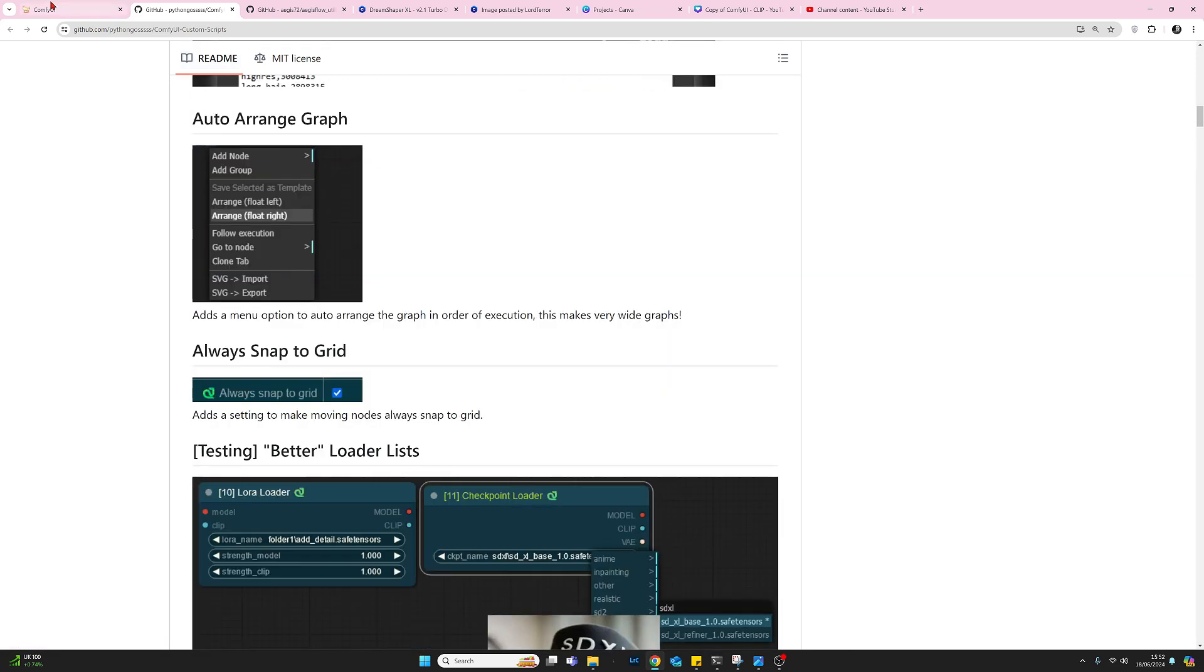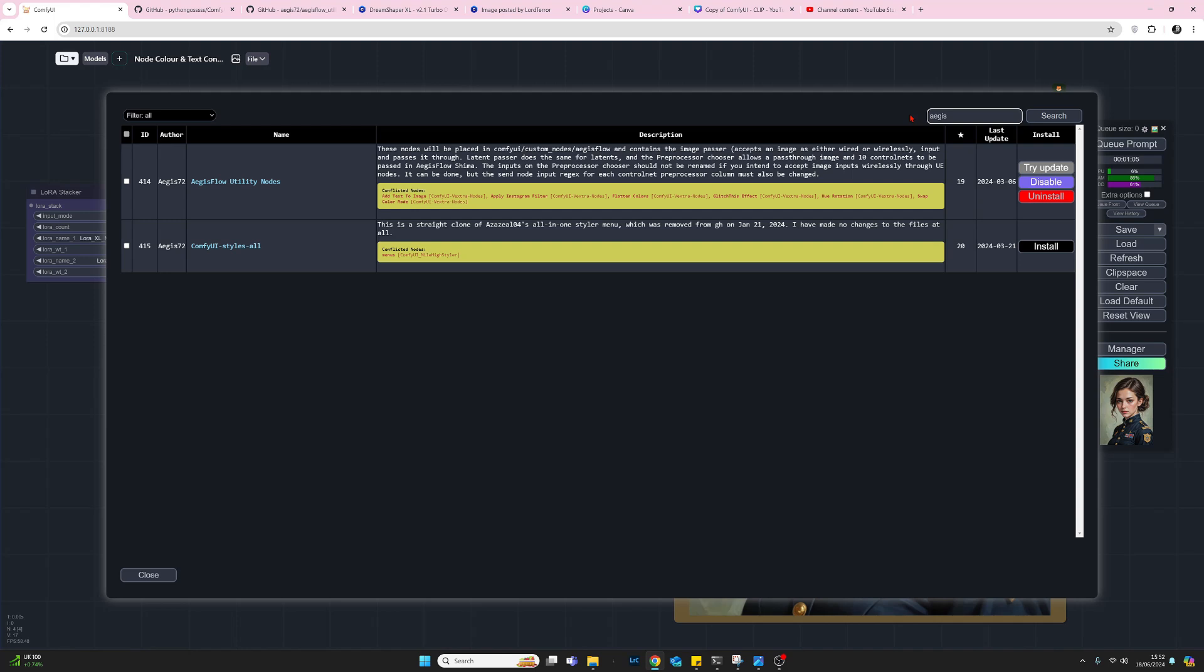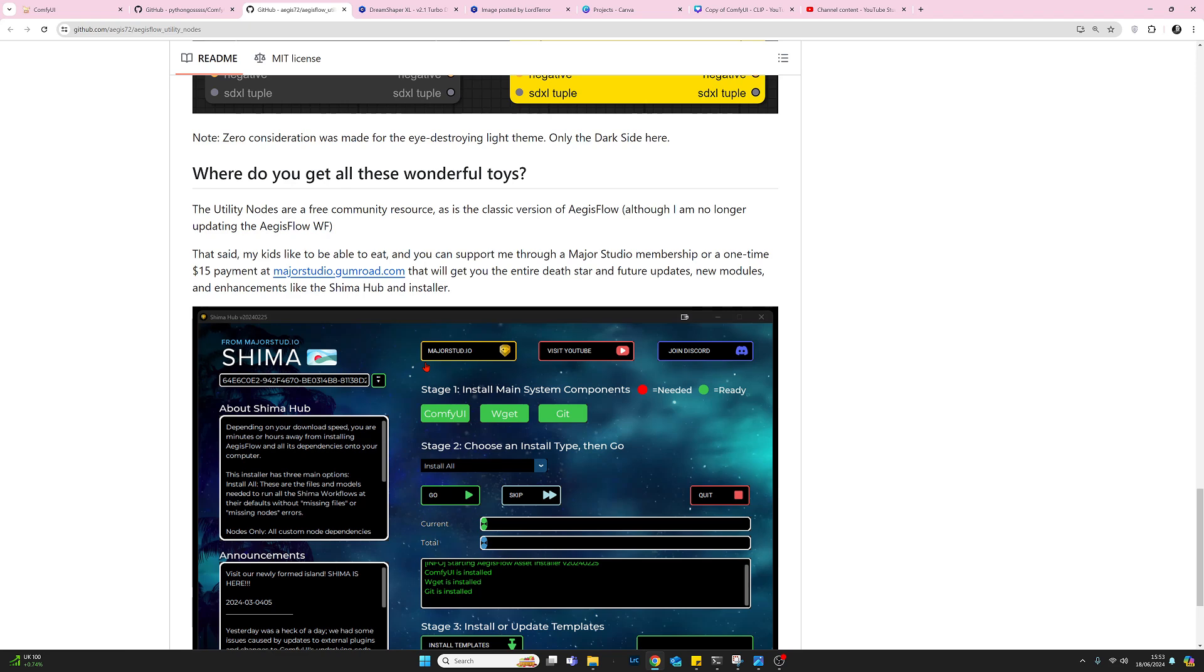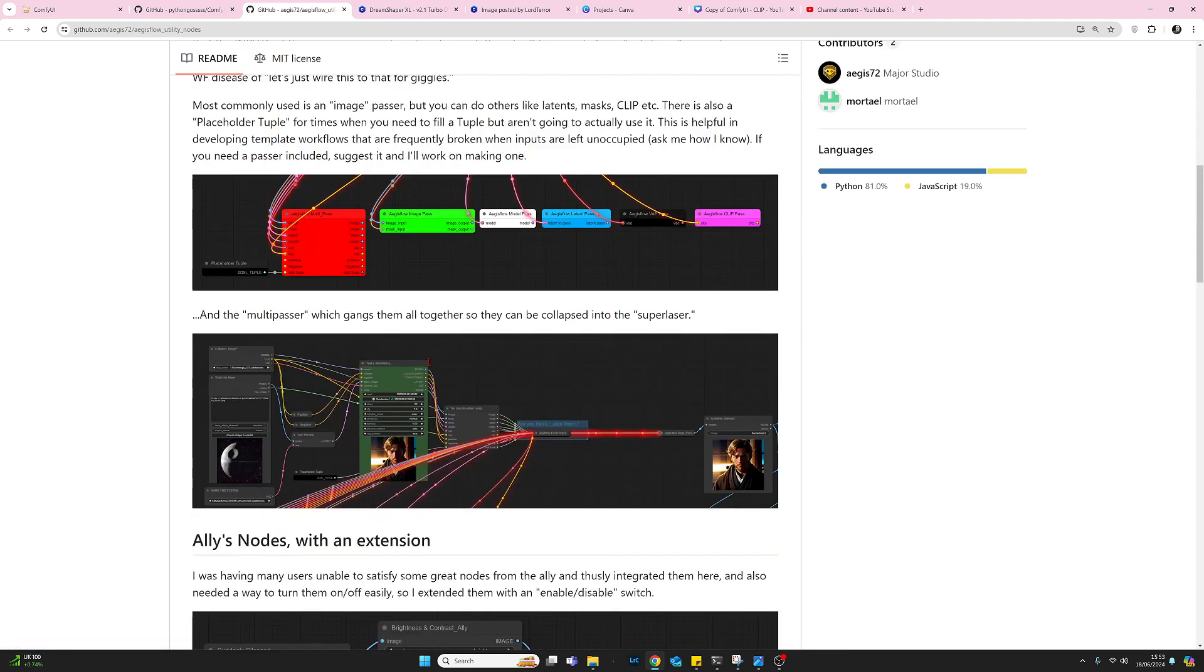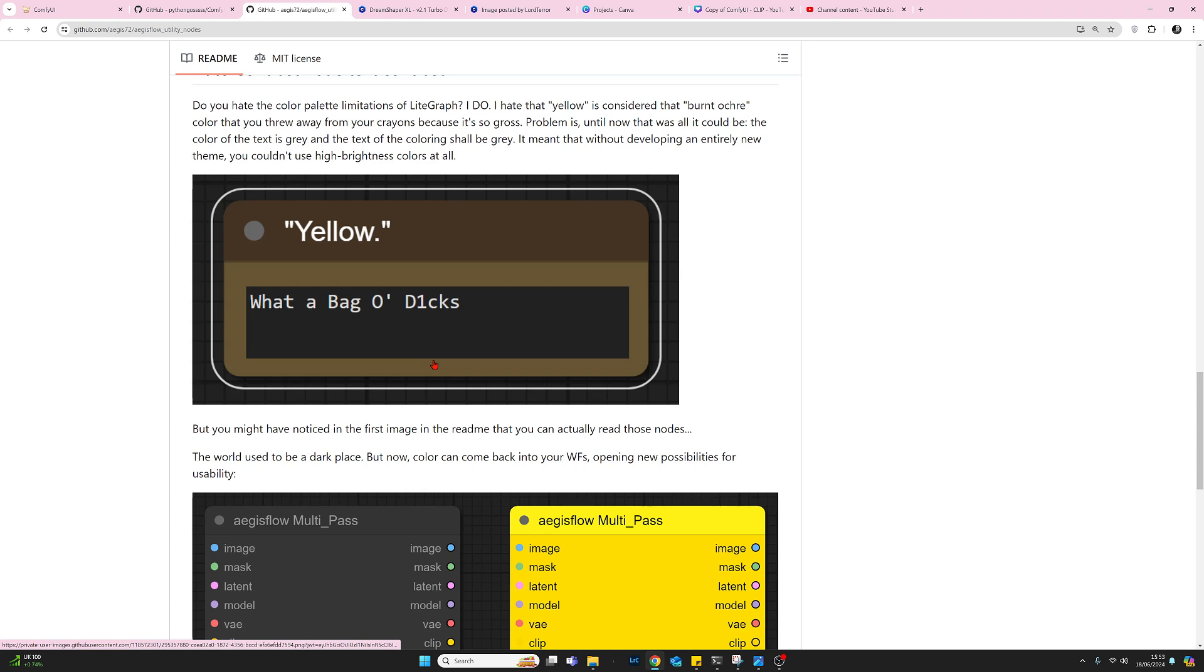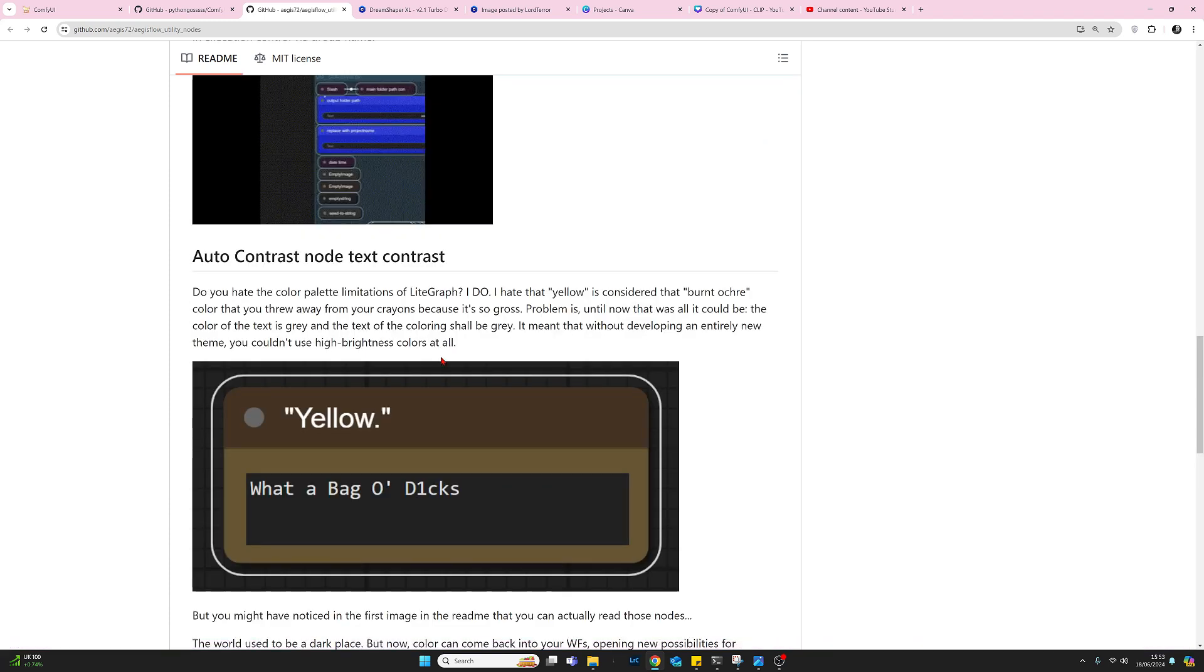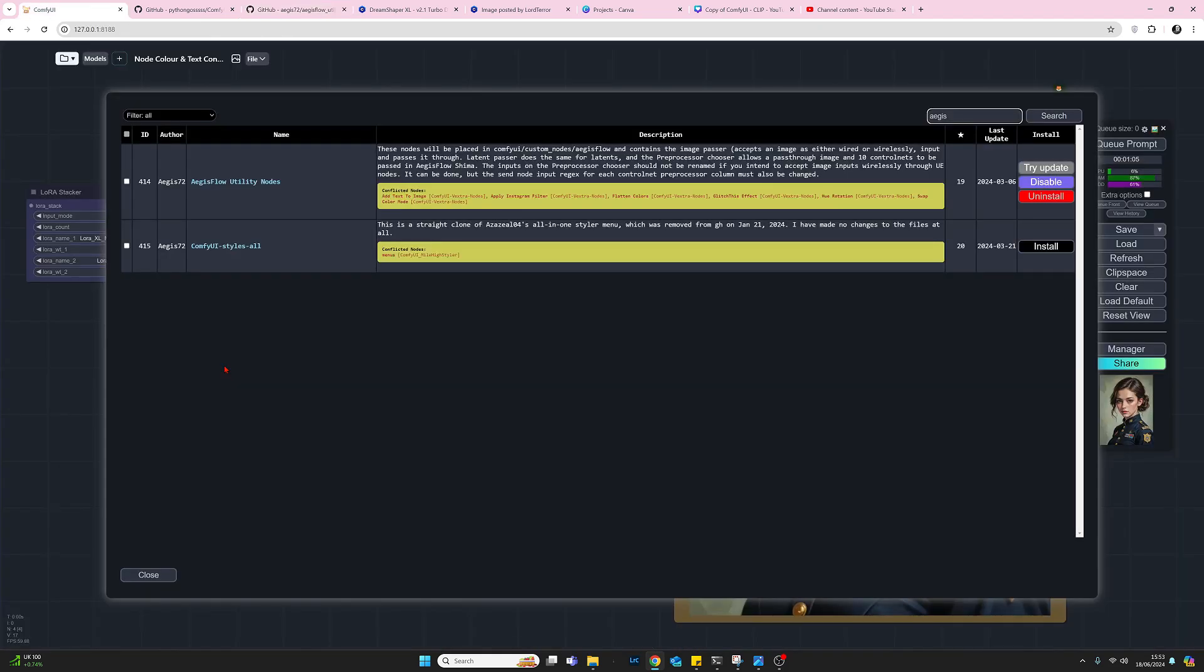The second heading that we're going to need is the Aegisflow one, so if I type in A E G I S, press return, we now get the Aegisflow utility nodes. Again, well worth a look at those and see what else is there, there's some nice interesting nodes and utilities there.